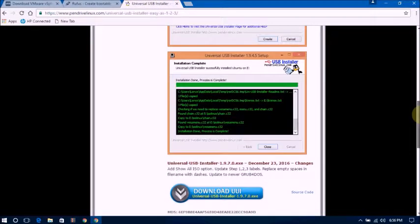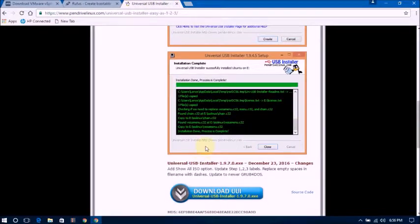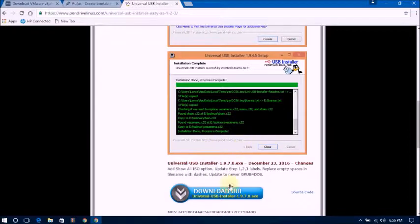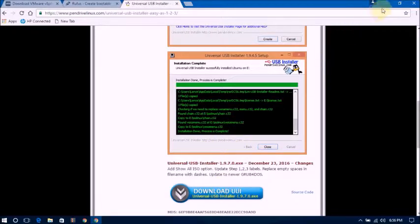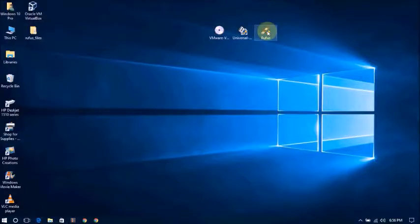This one is Universal USB Installer. You will get this download. I will show you about this.